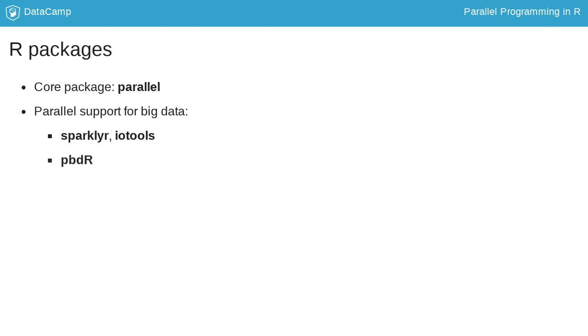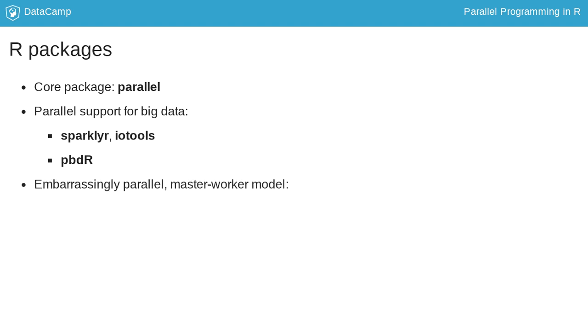I also recommend you check out the suite of packages PBDR, which stands for Programming with Big Data in R. In this course, we will focus on R packages that provide support for embarrassingly parallel applications using the master worker model. The two packages that we will talk about in more detail, in addition to the parallel package, are foreach and future.apply.